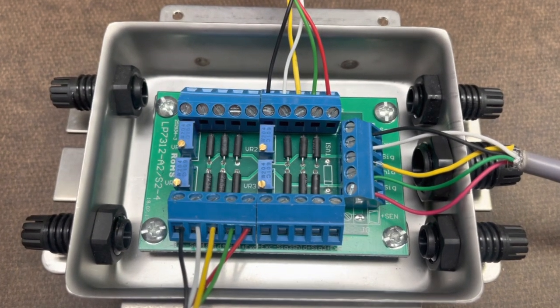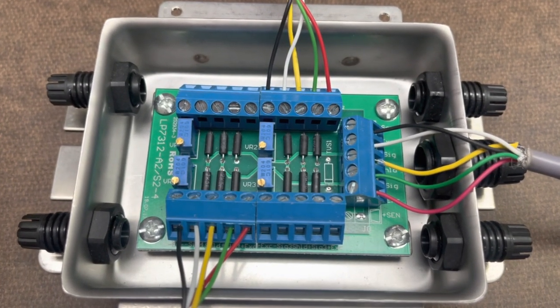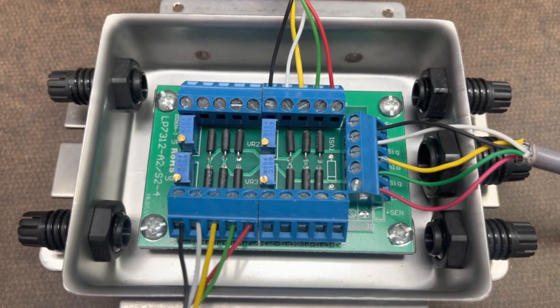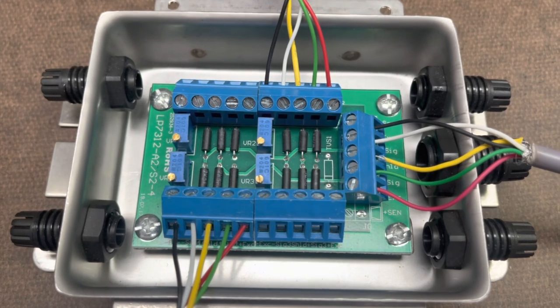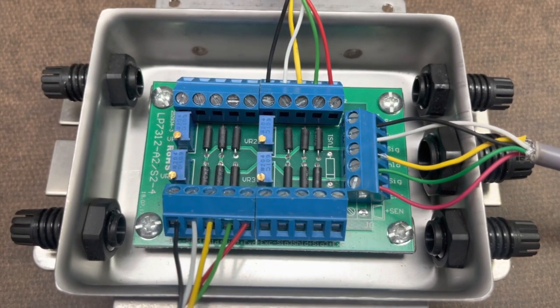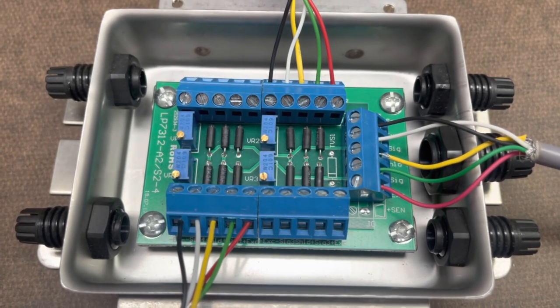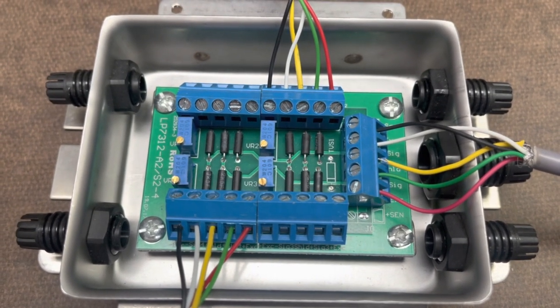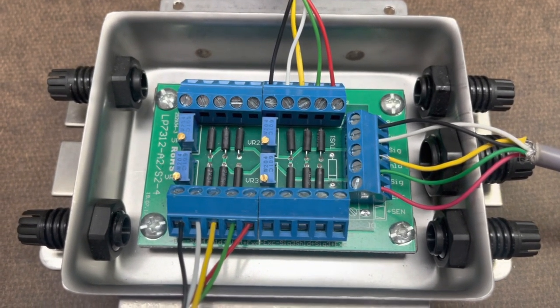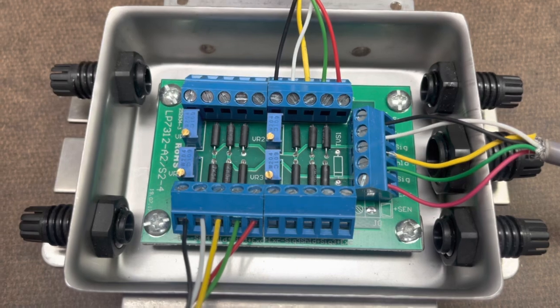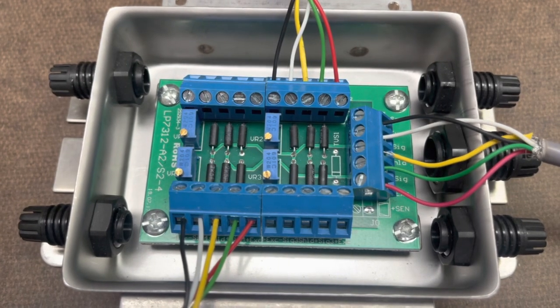If you've installed a load cell the incorrect way, or maybe the factory installed it incorrectly, and you're not getting any readings, this is how you could switch your signal wire.